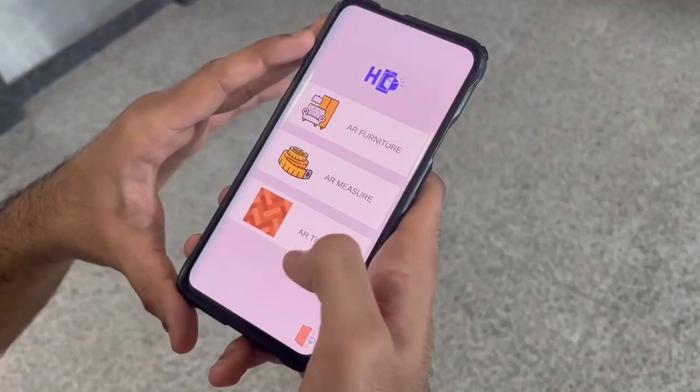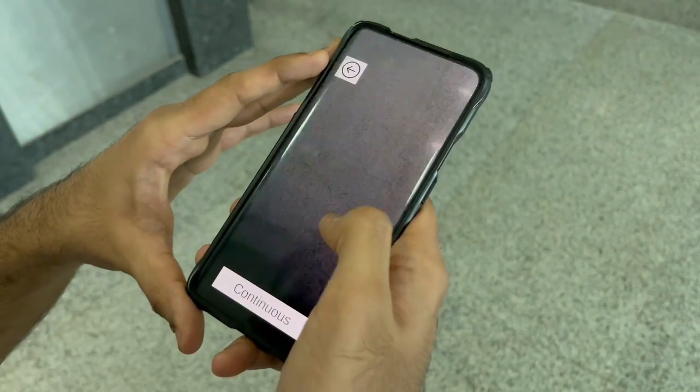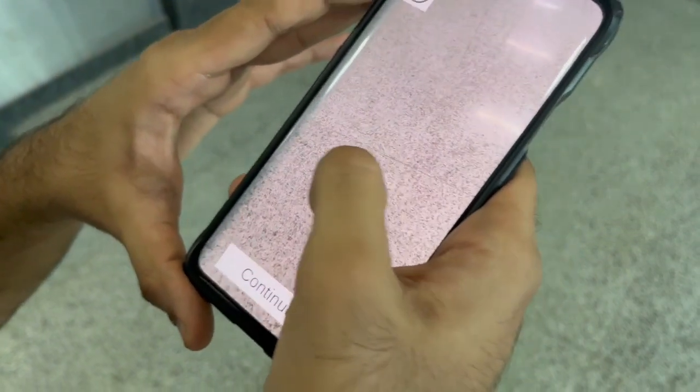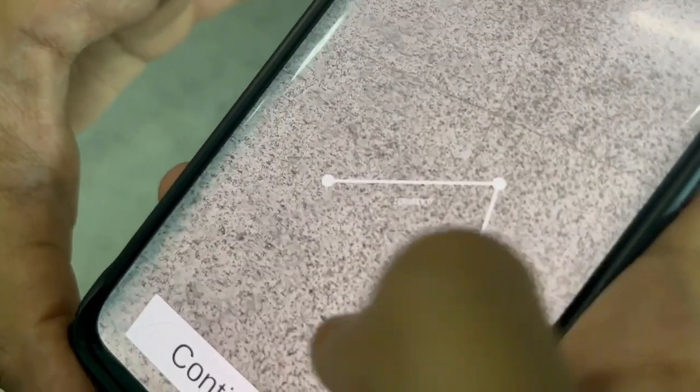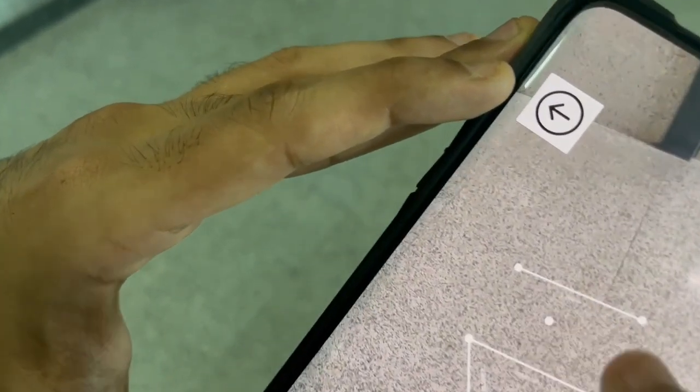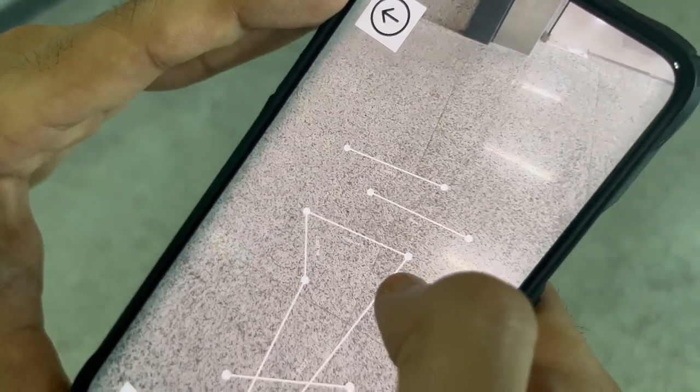That was the AR Furniture feature. Now the next part about AR Measure and AR Tiles will be taken up by Atash. The AR Measure feature allows the user to find the distance between two points using AR technology and also create a line between them. There are two modes in the AR Measure feature: continuous and discrete. The continuous mode allows the user to create lines which are connected to each other, and the discrete mode allows the user to create two or more different lines which are not connected to each other.